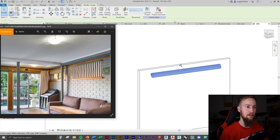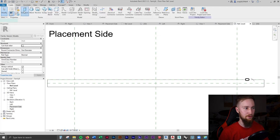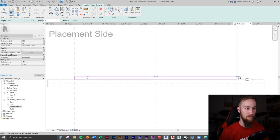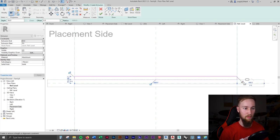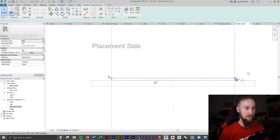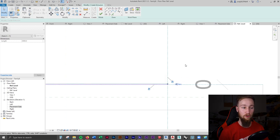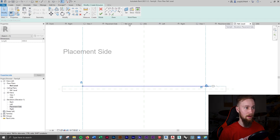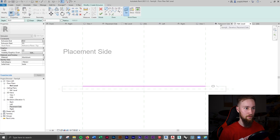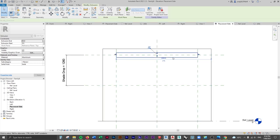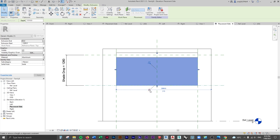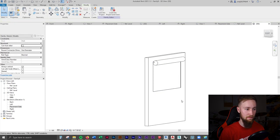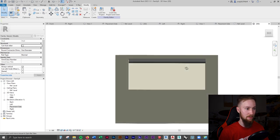Finally, I'll add the actual shade that drops down, with a changeable height. Back at the Reference Level, I'll click Create Extrusion, use a Rectangle, keep the Extrusion End at 50, and lock the sides to the reference planes. I'll select this line and change the temporary dimension to 4mm for the thickness of the curtain part. I'll set the work plane to the Top reference level, go to the Placement Side elevation, click the green tick, and bring this down to the Bottom reference plane, locking it on.